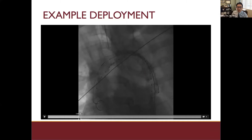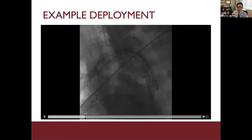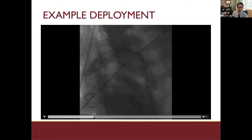We pay attention to the front ring and actually change the gantry angle. You'll notice that the device is not windsocking at all, and you obtain the appropriate gantry angle by going more LAO in this case.